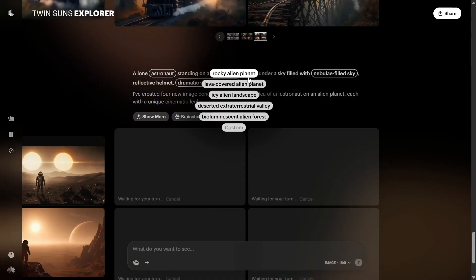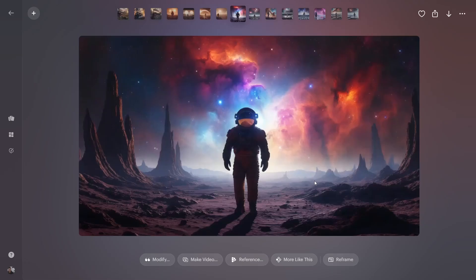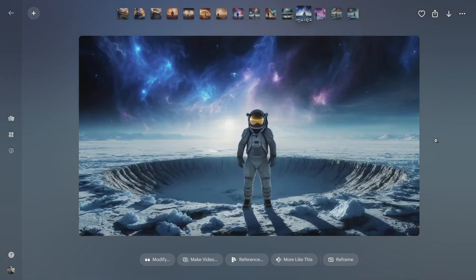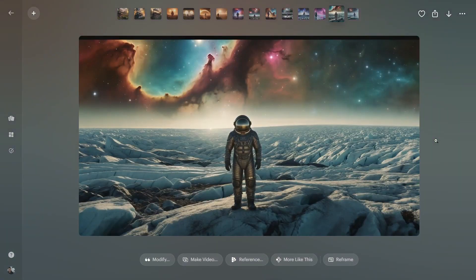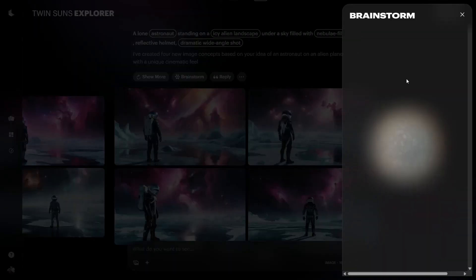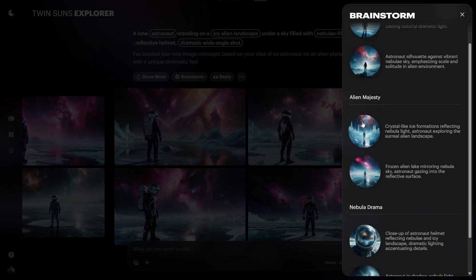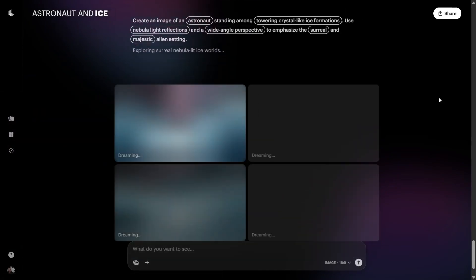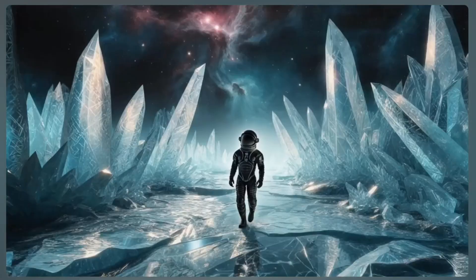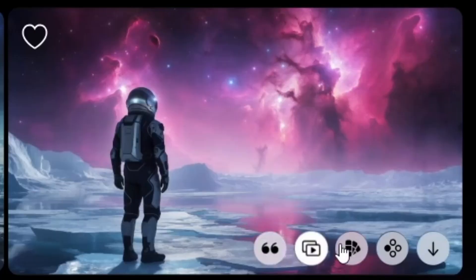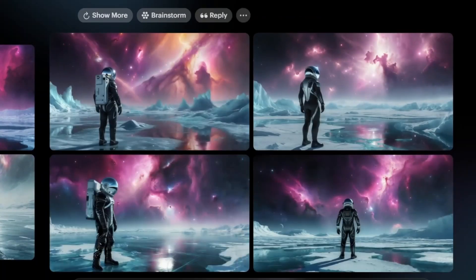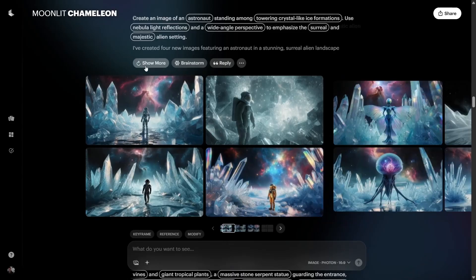Here are some other examples. But the feature that really sparks creativity? Brainstorm. Click the light bulb icon and a new menu appears with suggestions you can try on both images and videos. This helps expand your ideas in really unexpected ways. And if you like an image, just click like this to get similar results or show more for new variations.